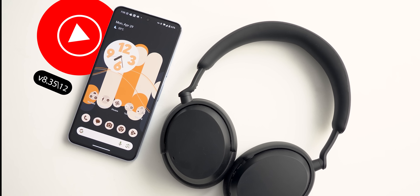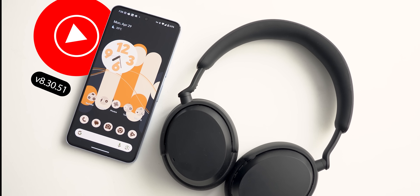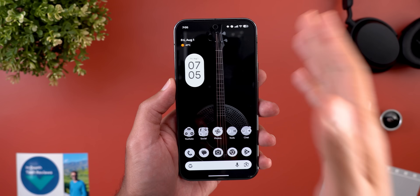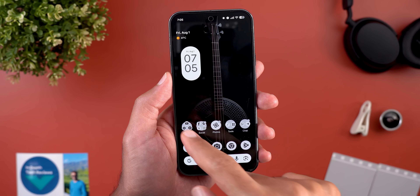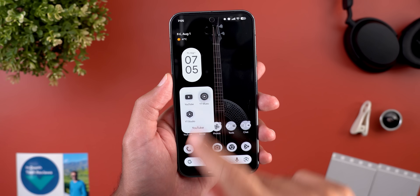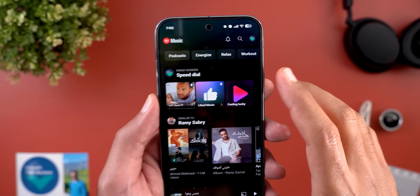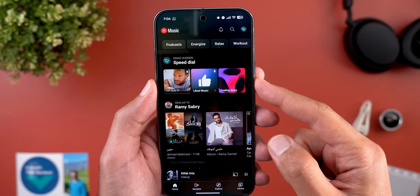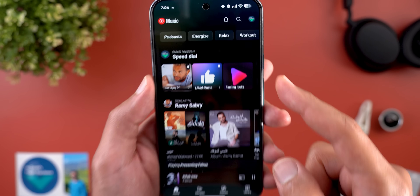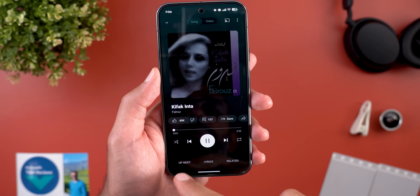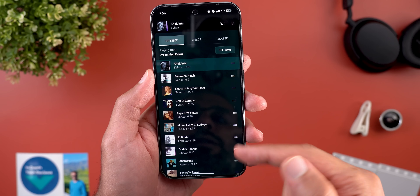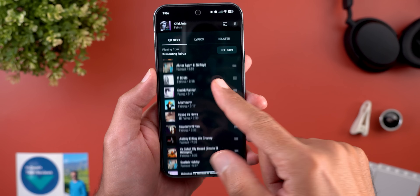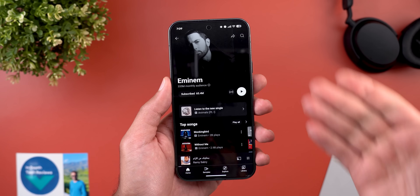The next app is YouTube Music, with three new changes. The first is a new 'Feeling Lucky' button under the speed dial section. When you tap on it, it animates and then creates a playlist based on your previous listening history.